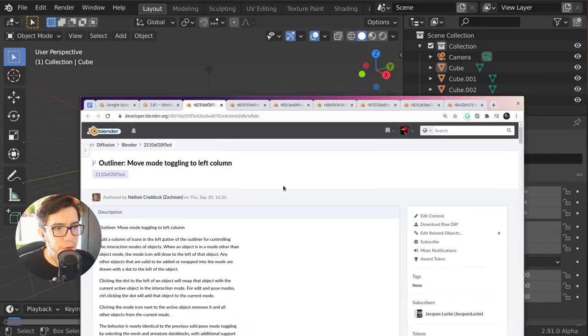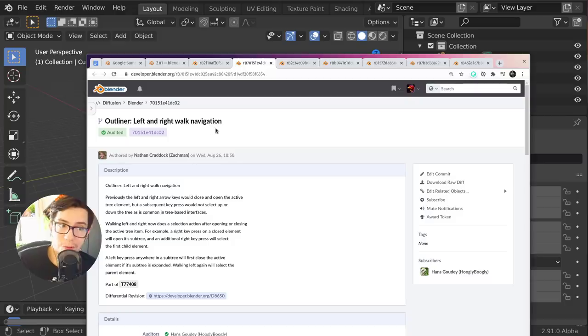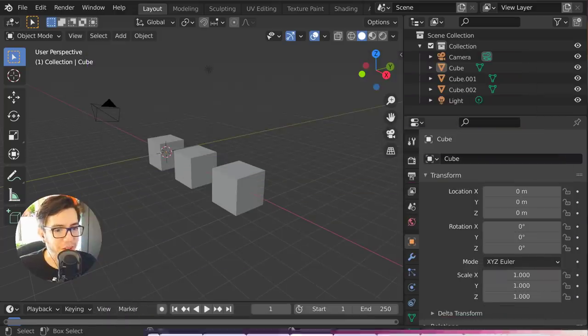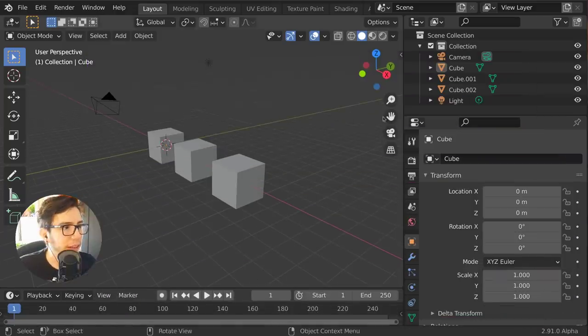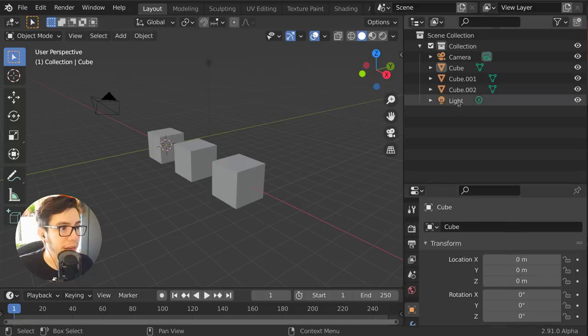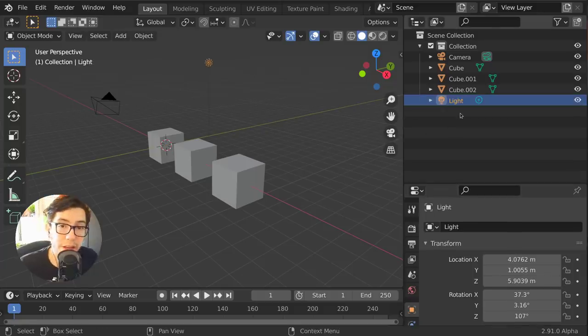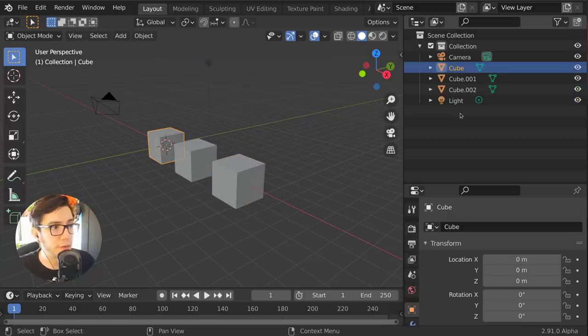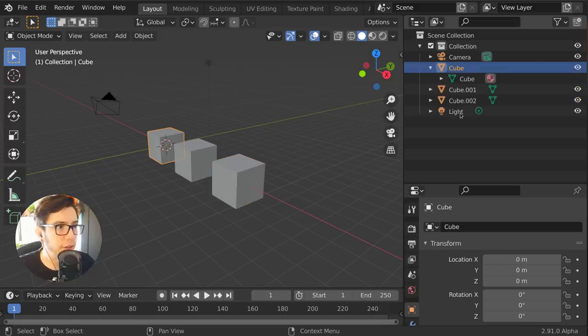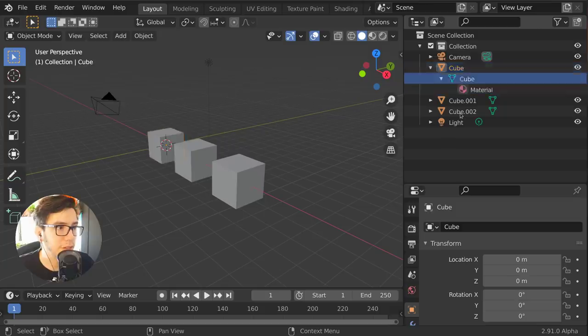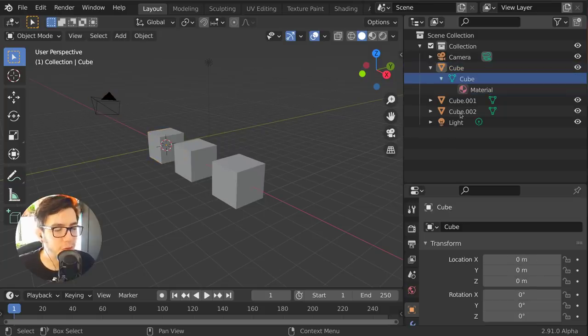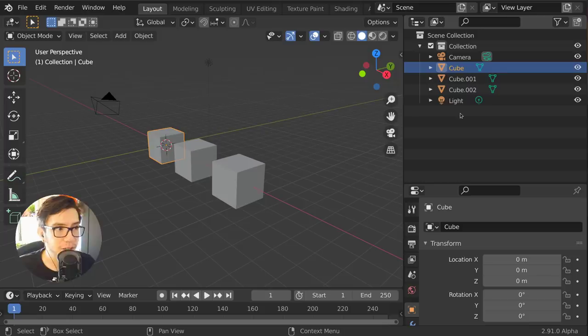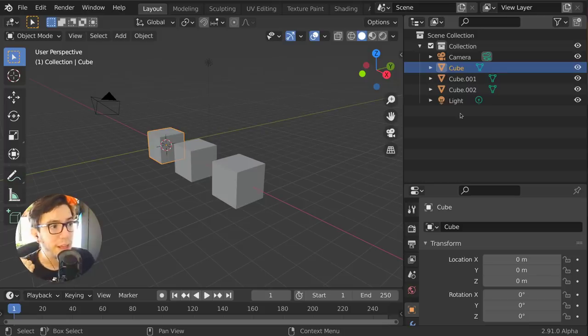Then let's move to the other feature, left and right walk navigation. So navigation was already added there in the past, in the last 2.81 summer, Google Summit of Code. But now you can also do left and right. You can do right to enter the data, just like you would expect. Left goes one level up, again, closes the custom, the object data.